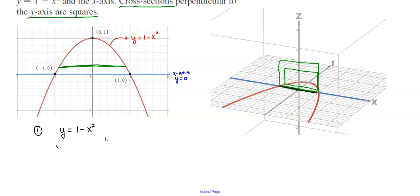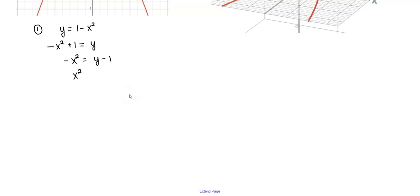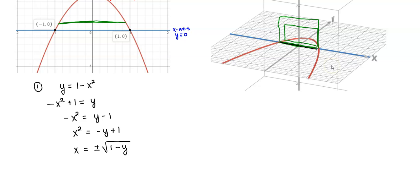We need to solve for x. Starting with negative x squared plus 1 equals y, we subtract 1 from both sides to get negative x squared equals y minus 1, then divide both sides by negative 1 to get x squared equals 1 minus y. Taking the square root of both sides gives x equals plus or minus the square root of 1 minus y. We focus on the positive side.